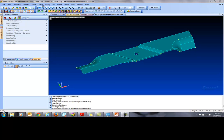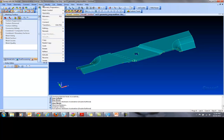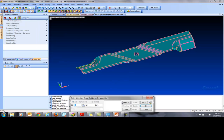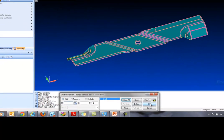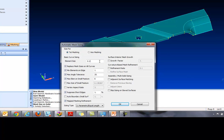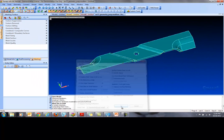First, we define the mesh size on the solid. So we go to Mesh, Mesh Control, Size on Solid, Select All, click OK, and here in this box we define our element size. I'm going to pick 0.15 which is not too coarse, which will give bad results, and not too fine which would increase the computation time. Hit OK.